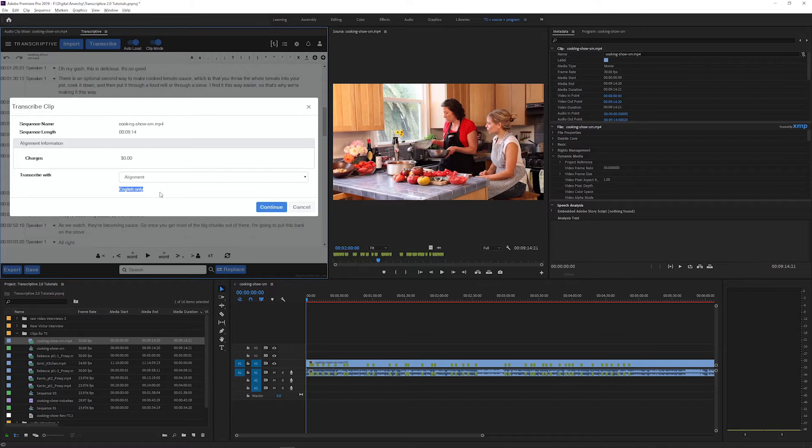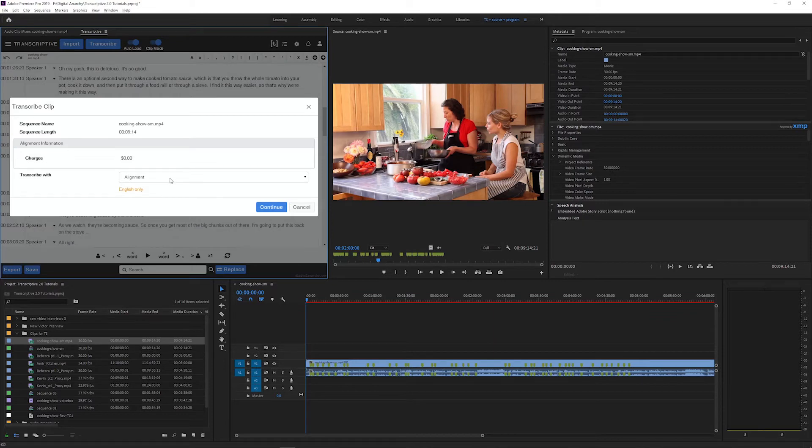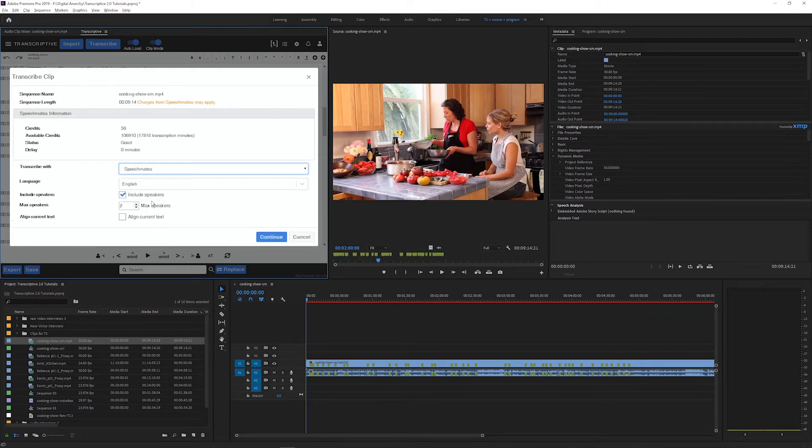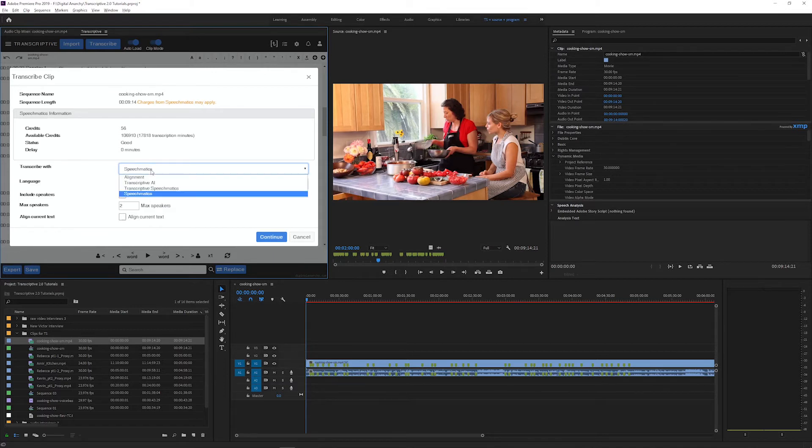This alignment is only for English transcripts for now. So if you want to align transcripts in a different language, you're going to want to use Speechmatics alignment or Transcriptive Speechmatics alignment.